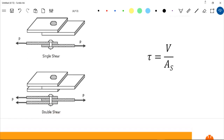For the shear formula, we have tau equals V (the internal shear) over the shear area — the area parallel to the internal force. Always remember how to differentiate: in normal stress the area is perpendicular to the force, but in shear stress the area is parallel to the internal shear.